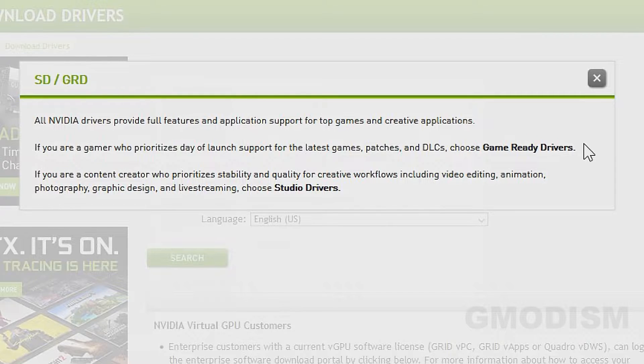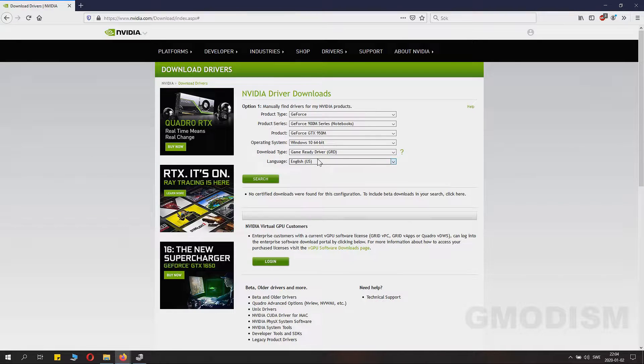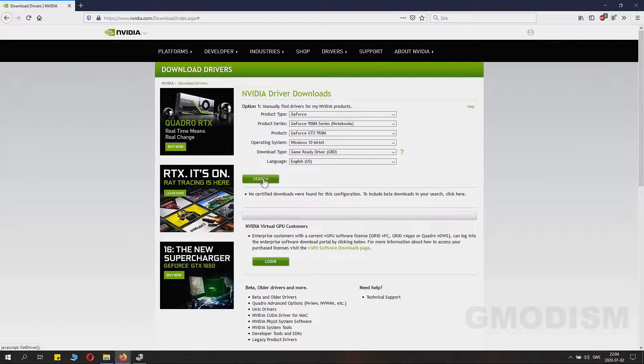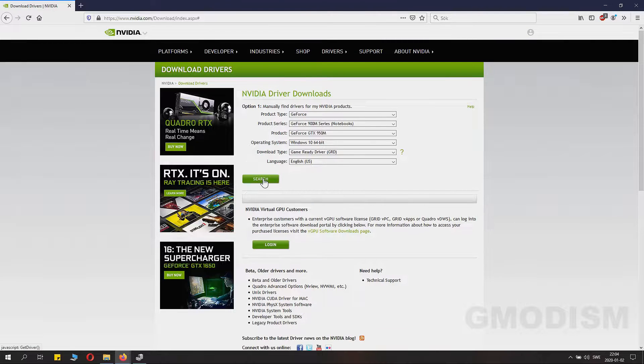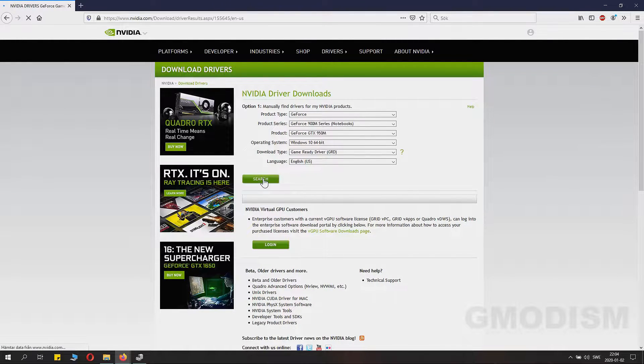Then there are game ready drivers and studio drivers. Basically everyone should just go with game ready drivers. Then you just click search.